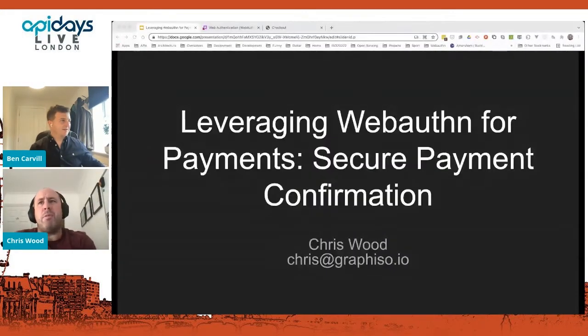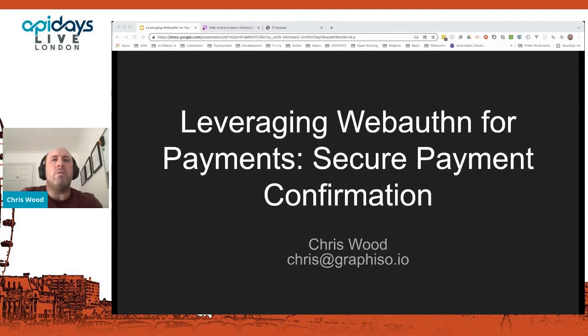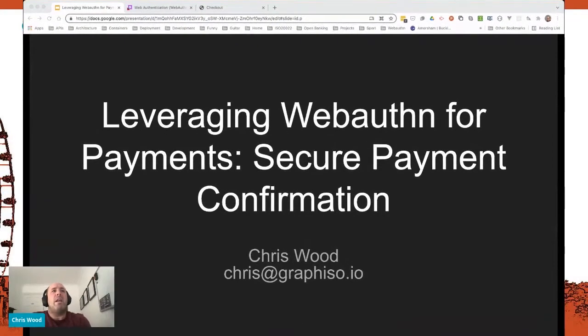Thank you, Ben. Thanks for introducing me. As Ben rightly pointed out, my name is Chris Wood. I'm a freelance developer and architect and writer, and I make good cups of tea as well. So lots of strings for my bow. Today I'm going to be talking about leveraging WebAuthn for payments through secure payment confirmation.